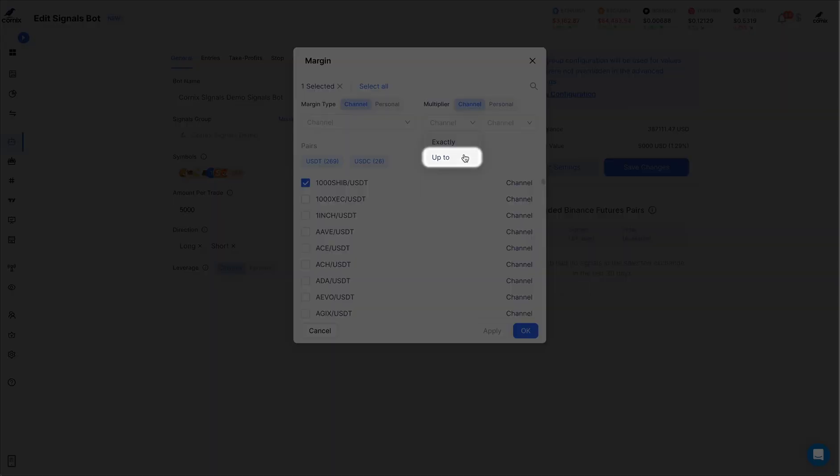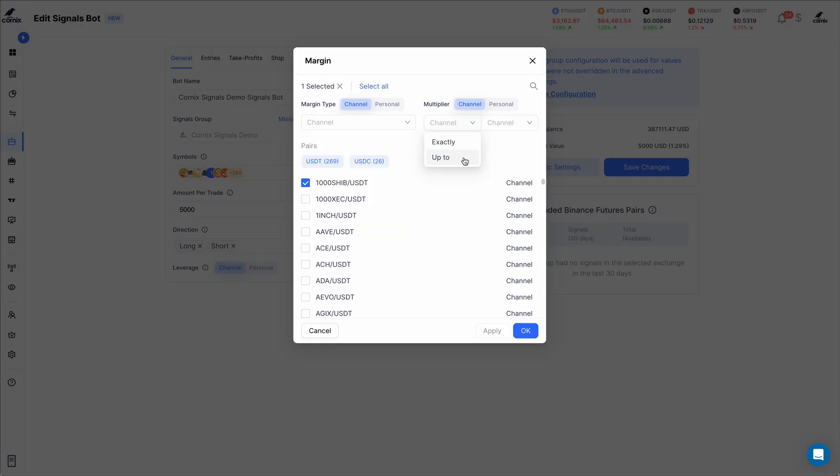When the up to multiplier type is selected, on the other hand, your bot will use the leverages from the signals posted in the group up to the selected limit and no higher, allowing you to set a maximum leverage value for each symbol.